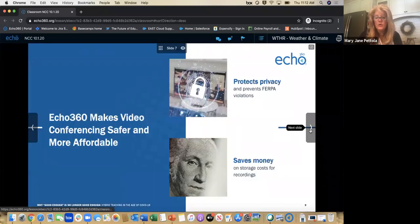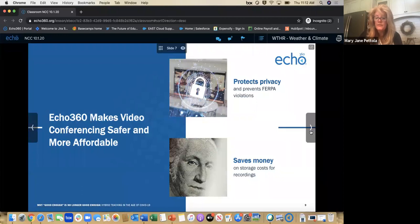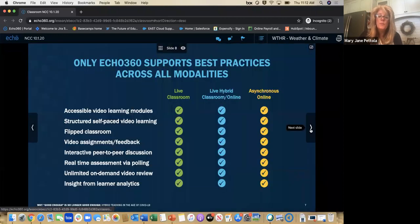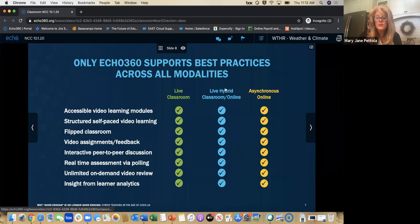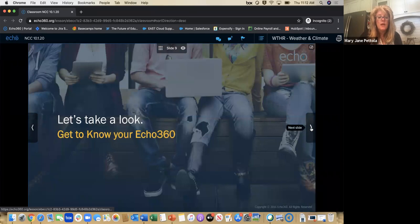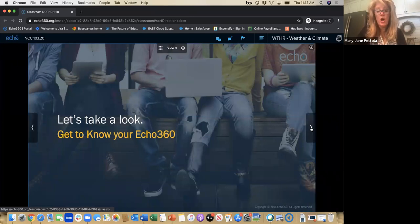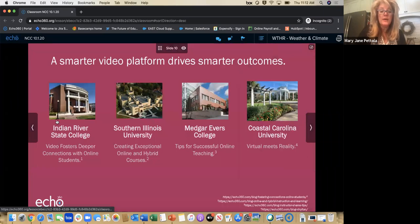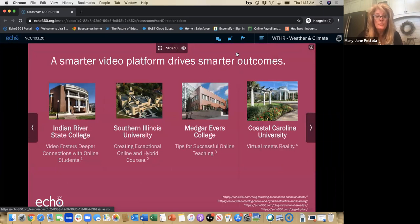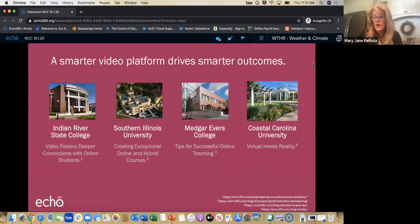It also takes into account security, and it saves money for institutions as well. So no matter what modality you are teaching, ECHO360 can support that live classroom, live hybrid and online, or completely asynchronous. What I wanted to do was jump into the platform and talk to you about how different schools have used ECHO.